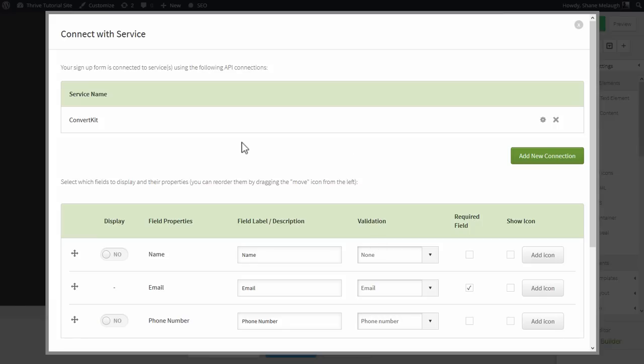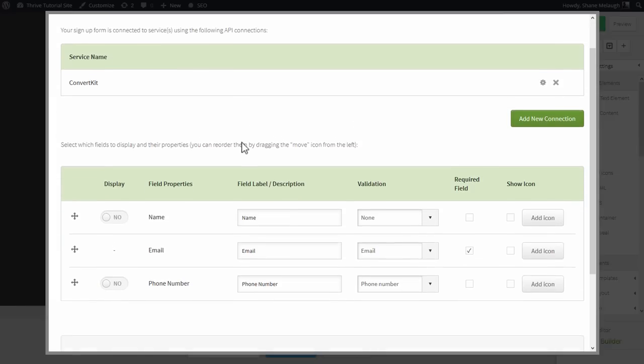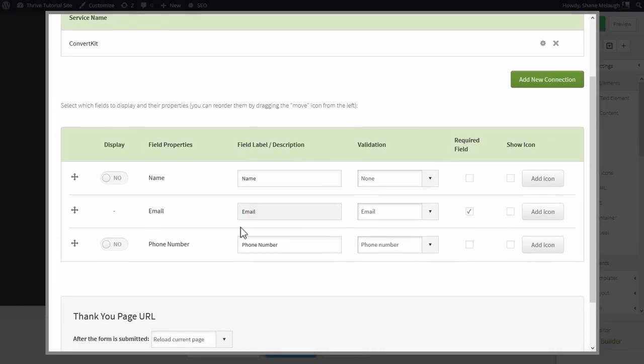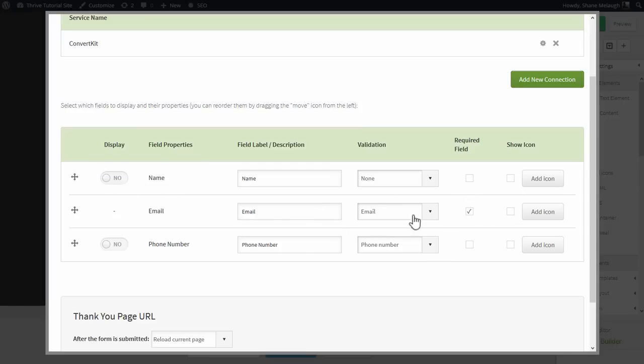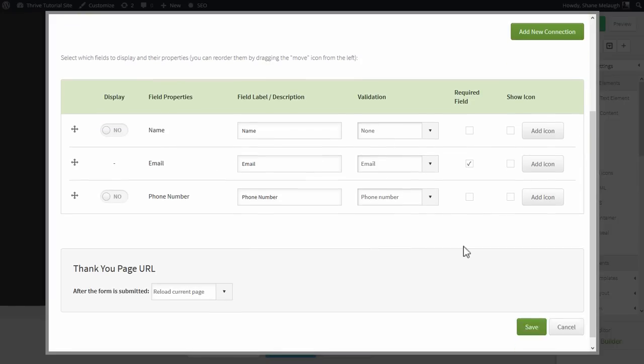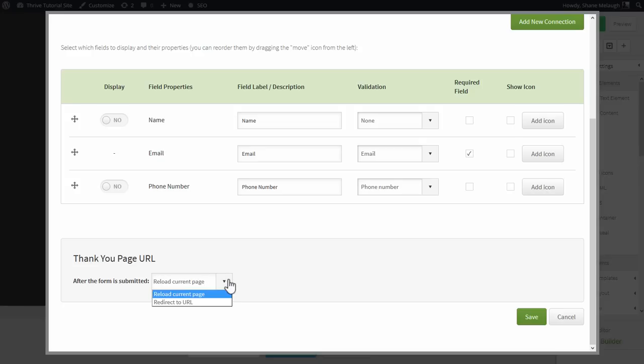On this screen you can set up what you want to show in the actual signup form. For example, you can toggle whether there should be a name field or not. You can also make the fields required or not. You can have various options here and you can also select what should happen after the opt-in.